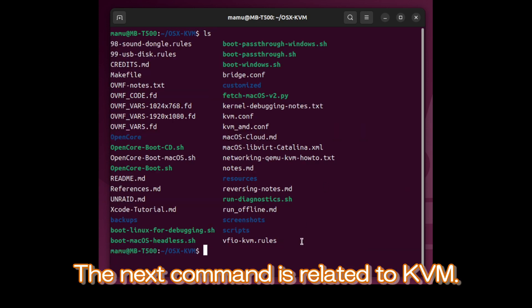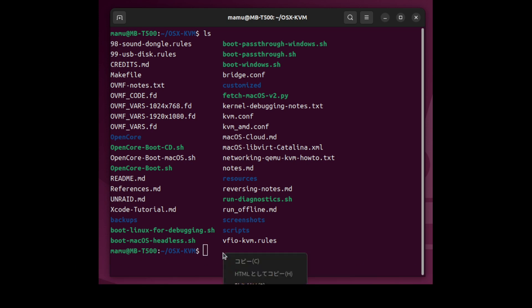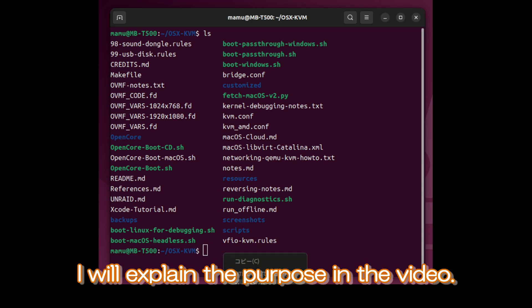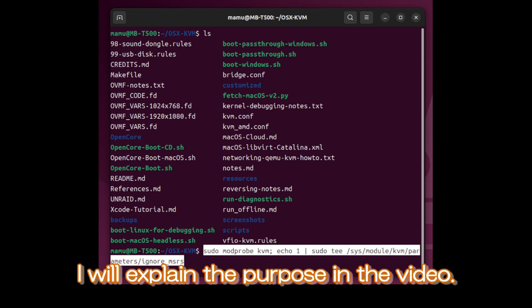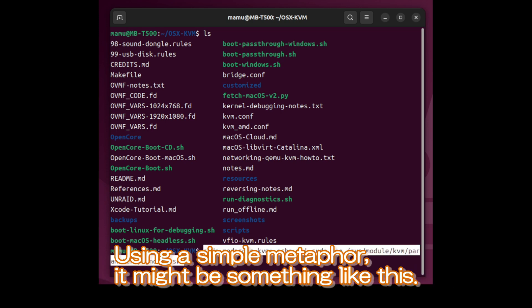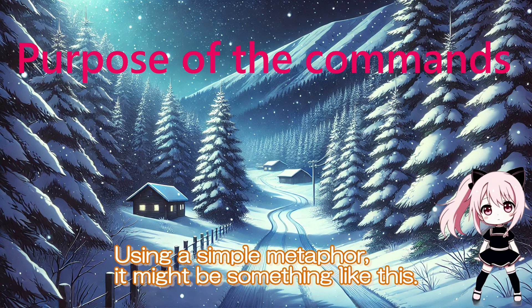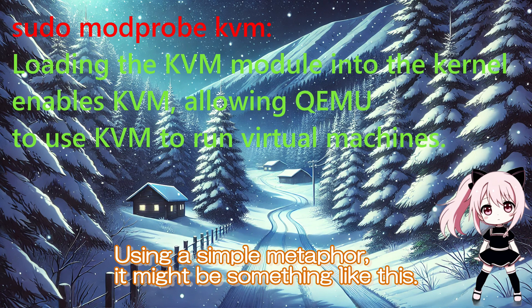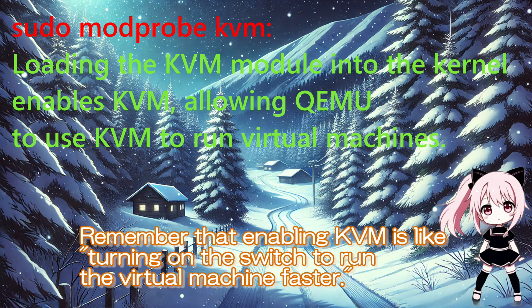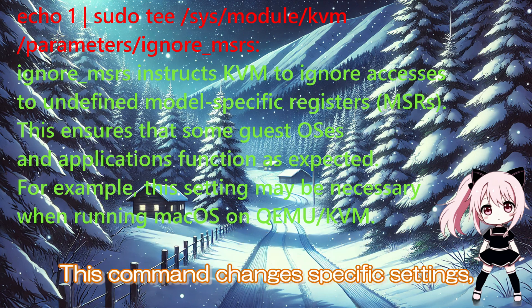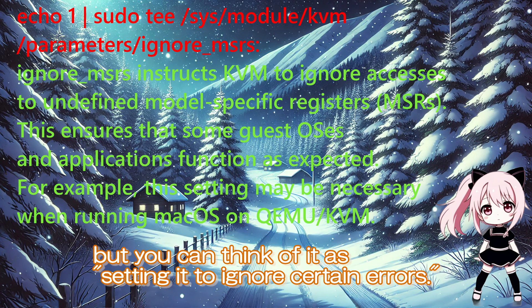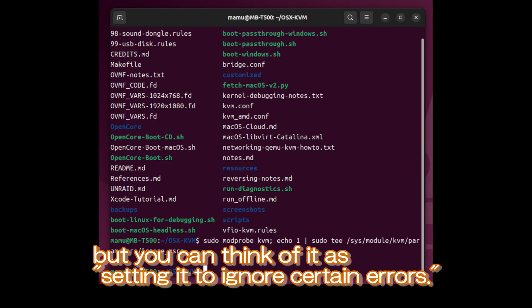The next command is related to KVM. I will explain the purpose in the video. Using a simple metaphor, it might be something like this. Remember that enabling KVM is like turning on the switch to run the virtual machine faster. This command changes specific settings, but you can think of it as setting it to ignore certain errors.